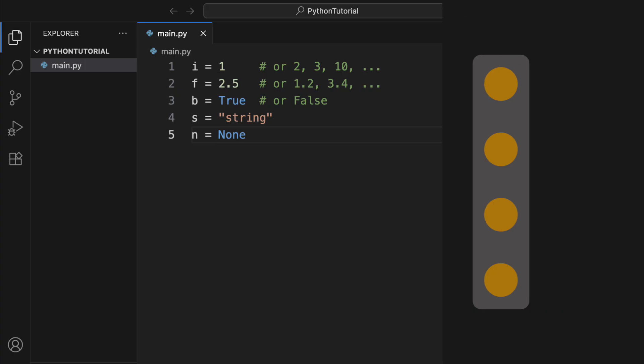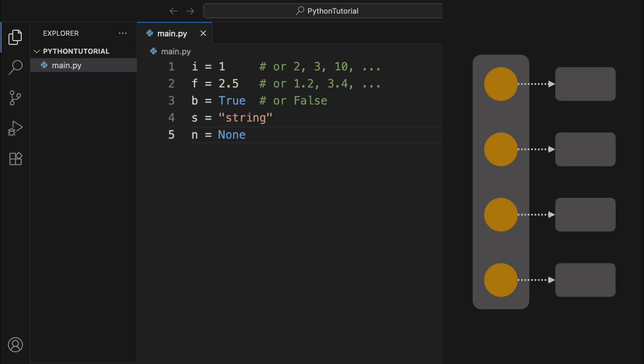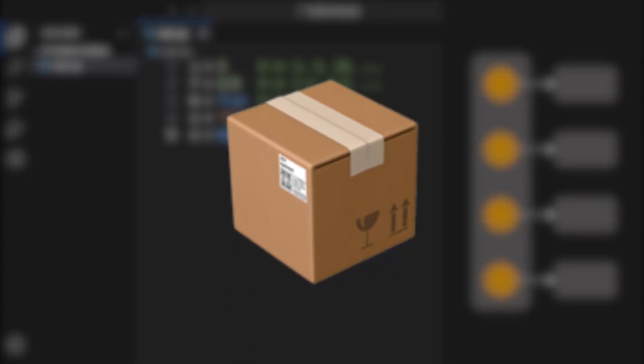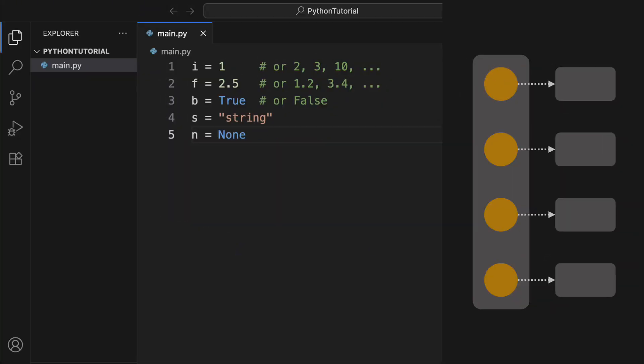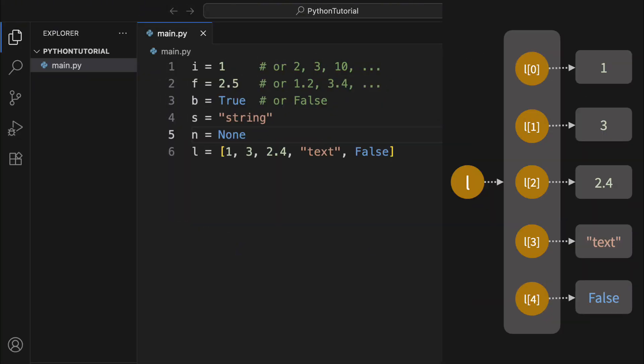There are also some special types of objects called container types. These are used to store labels that point to other objects. Remember our shelf and box analogy? Container objects are still just boxes, but what's inside them is a bit different. They hold labels, and those labels can lead you to other boxes. Some common container types include lists, created with square brackets.